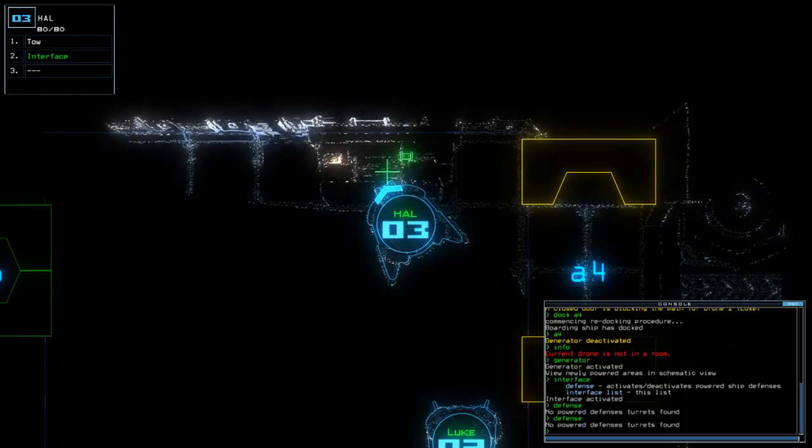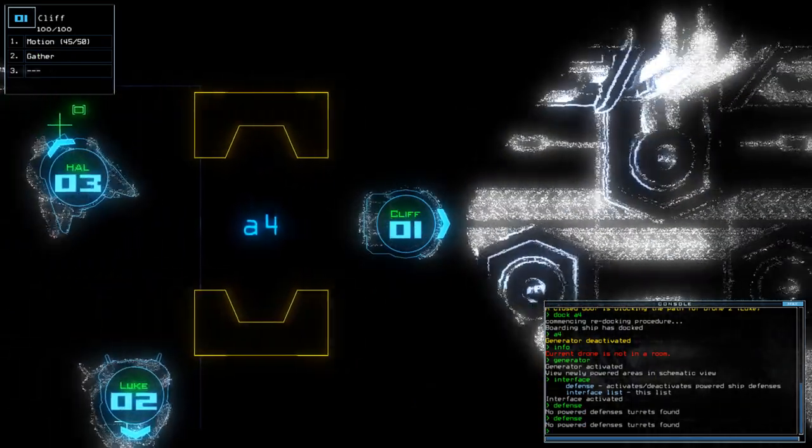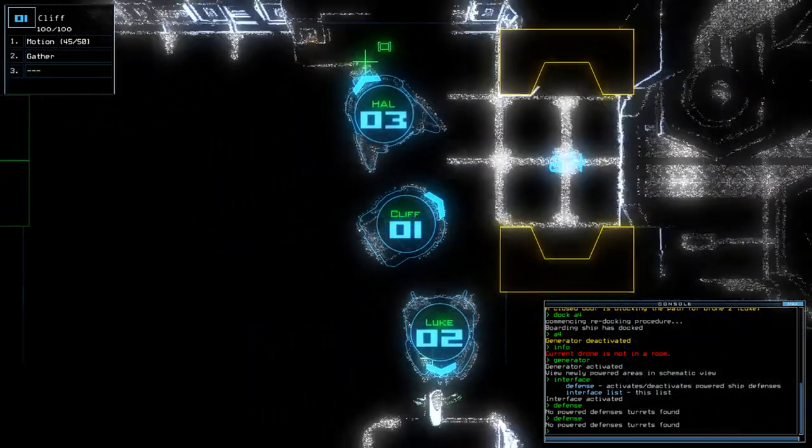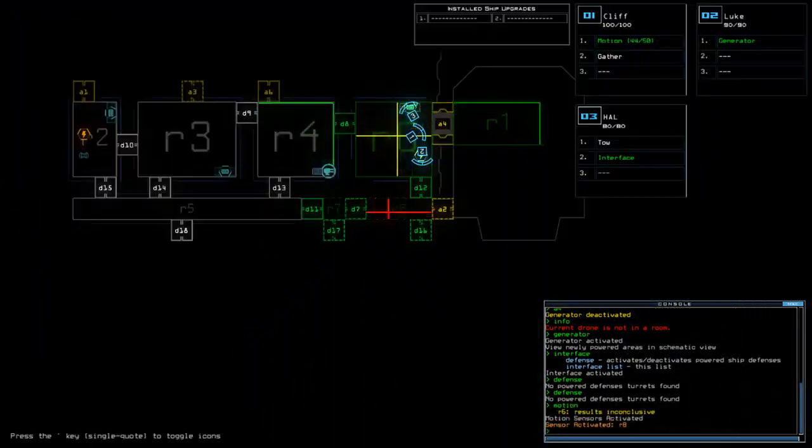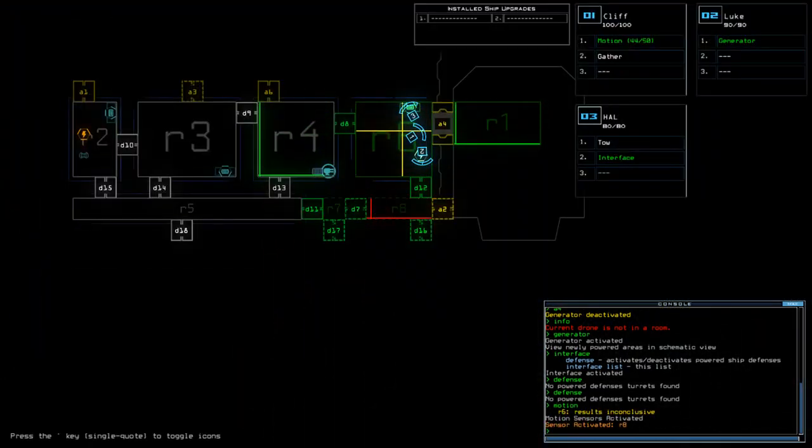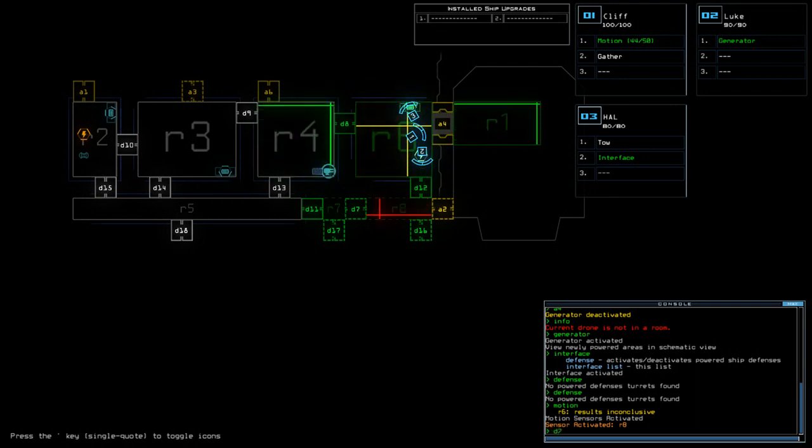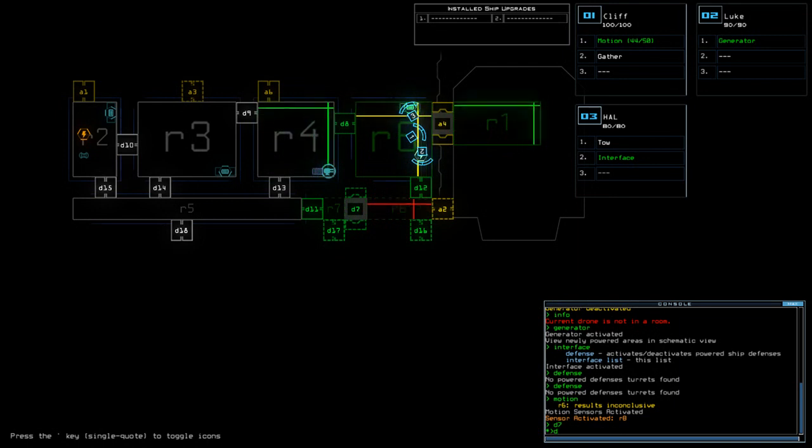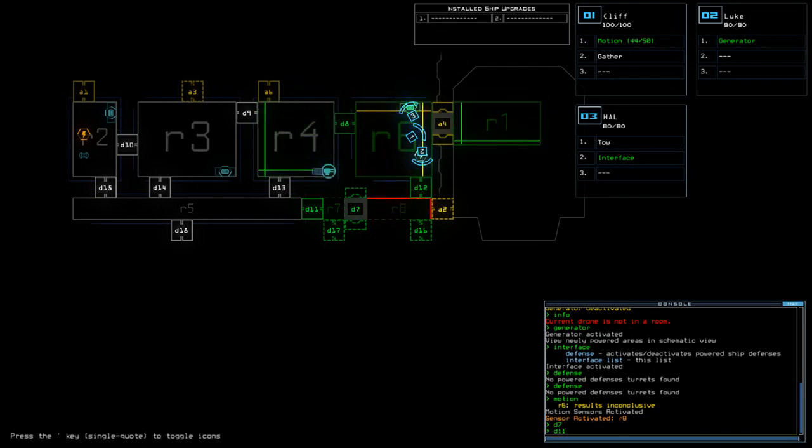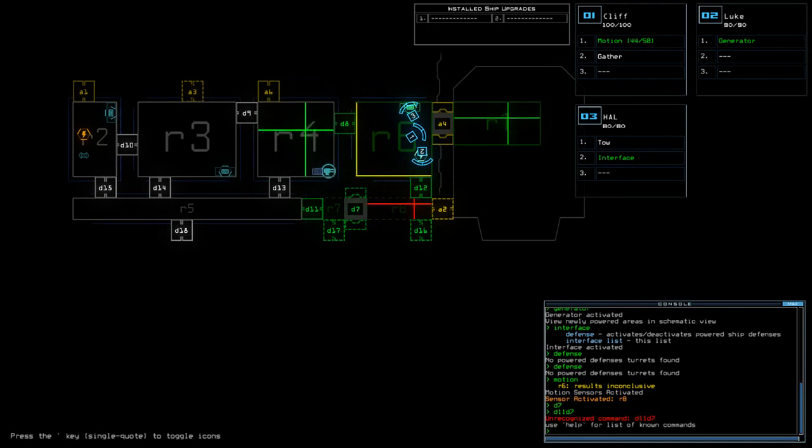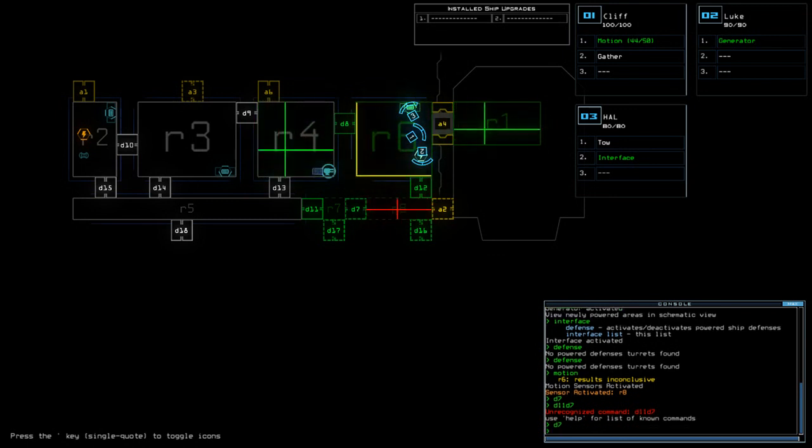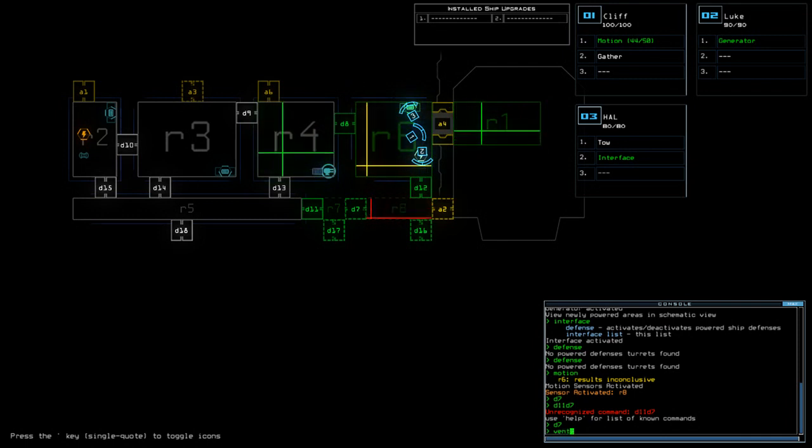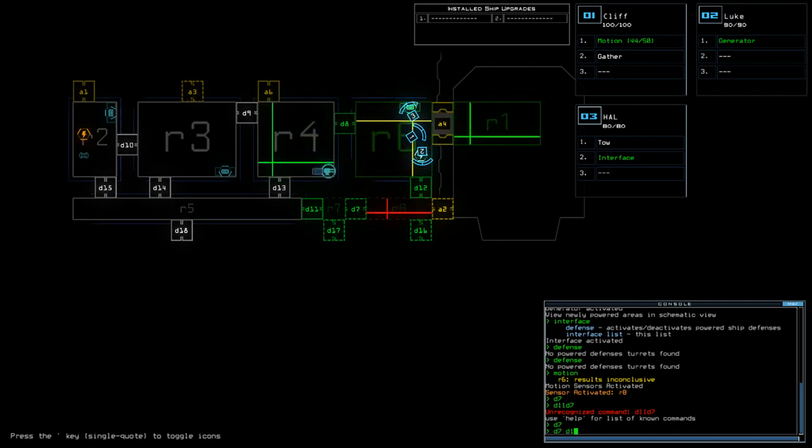No defence turrets on this network. Okay, so I'm going to do D7, D11. Actually, no. You know what? No, we're not. There we are. We are. D7, D11.